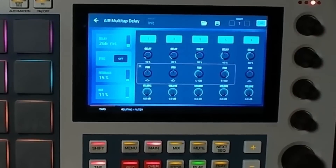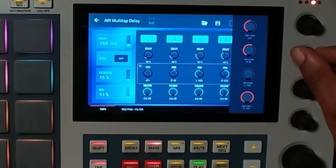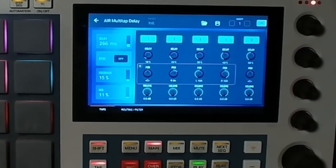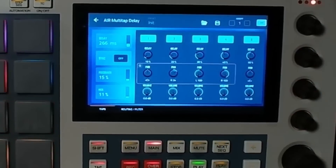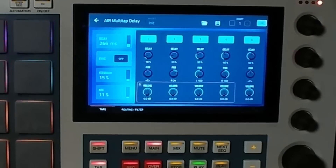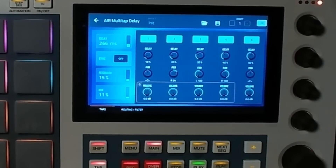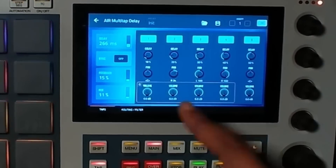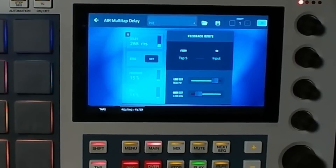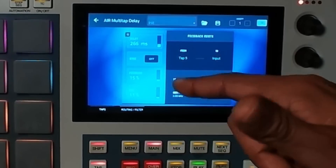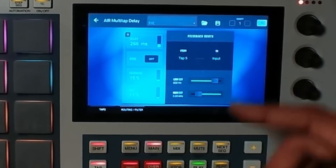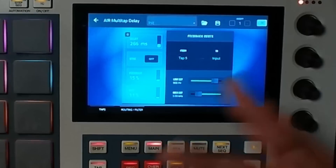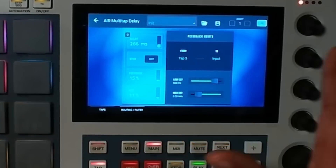You can control the pan of the delay through the Q-Links, and the volume — so you can actually turn individual taps up and down. On the routing tab you have simple controls if you want to mess with it. Not bad for a free plugin.